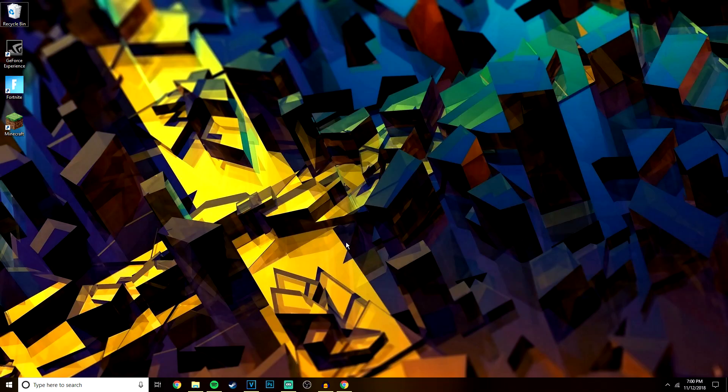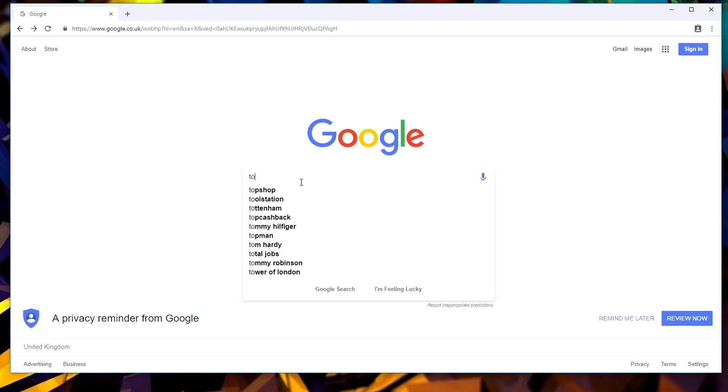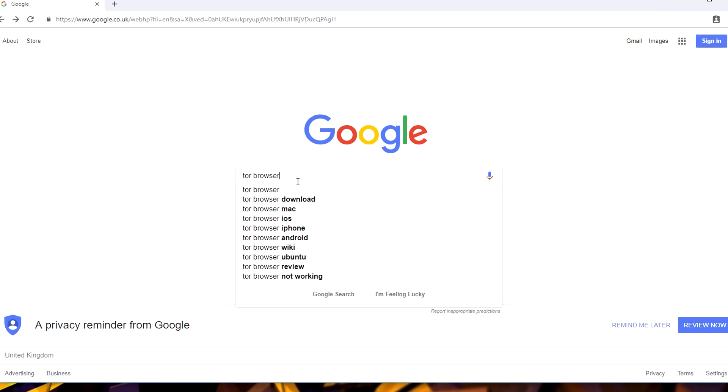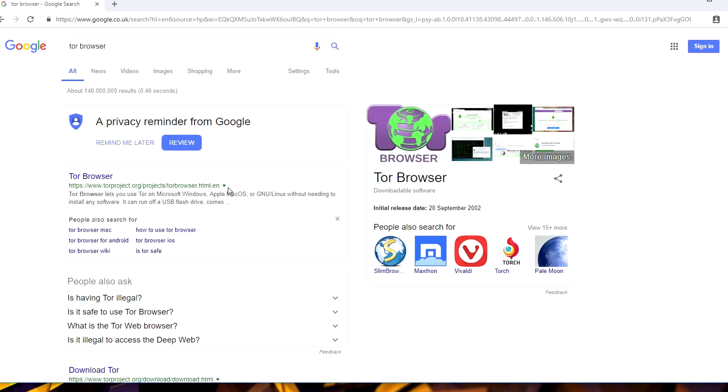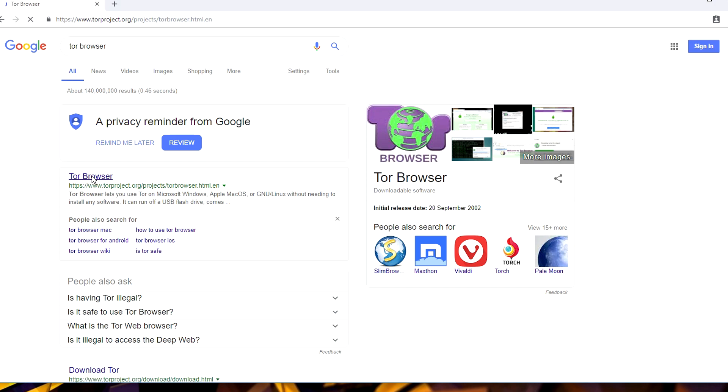So the first thing you want to do is download a browser called Tor. Now as I mentioned earlier, you need this special browser in order to access these underground websites that you can't actually access with a normal browser.